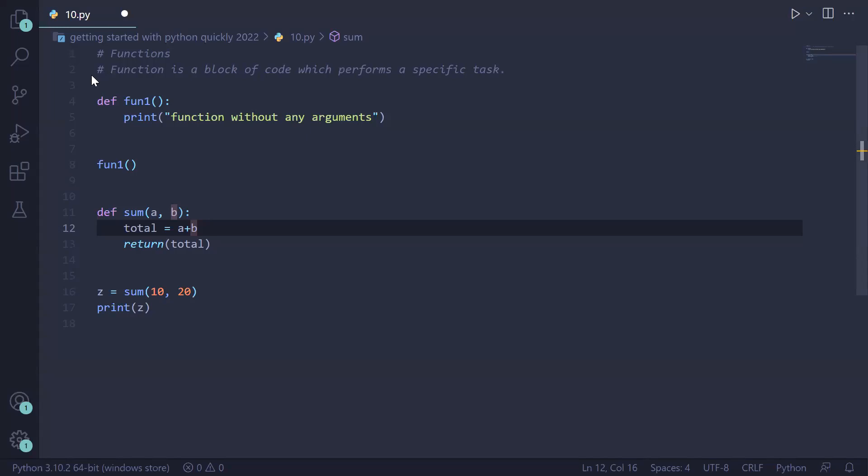We are on the 11th video of 'Getting Started with Python Quickly 2022.' We will study functions. A function is a block of code which performs a specific task — you can have functions for addition, subtraction, multiplication, division, and so on. There are two types of functions: built-in functions and user-defined functions.